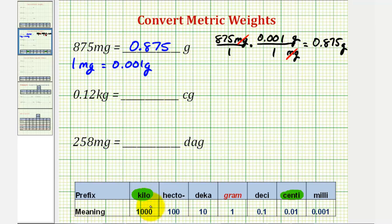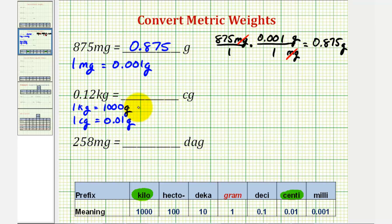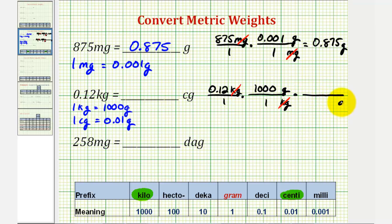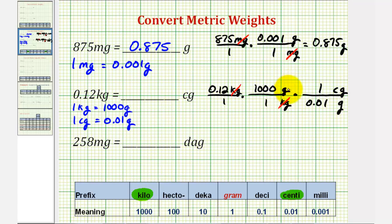From the table, we know one kilogram equals one thousand grams, and one centigram equals one hundredth of a gram. We'll start with 0.12 kilograms over one, then convert kilograms to grams — placing kilograms in the denominator and one thousand grams in the numerator. Kilograms simplifies out. Then we convert grams to centigrams with another unit fraction, placing grams in the denominator and centigrams in the numerator, using the conversion one centigram equals 0.01 grams.